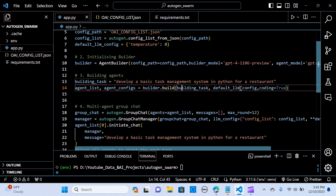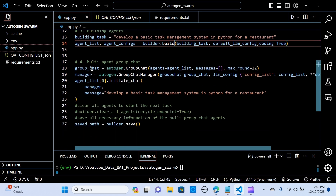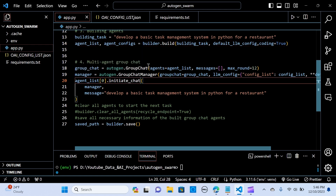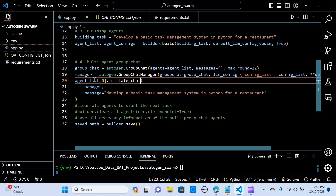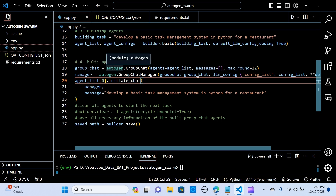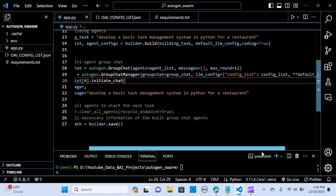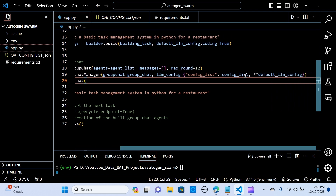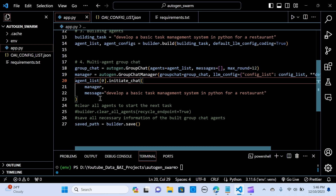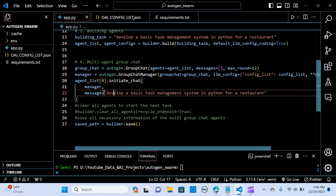We pass our default LLM config. The next thing is to create the multi-agent group chat — we create a variable called group_chat and pass the agent list, setting the maximum rounds to 12. We create a variable called manager and pass the group chat, along with the LLM config we've set up, including the config list and the default LLM config. Now we want to start the task with the first agent and initiate the chat with the manager.